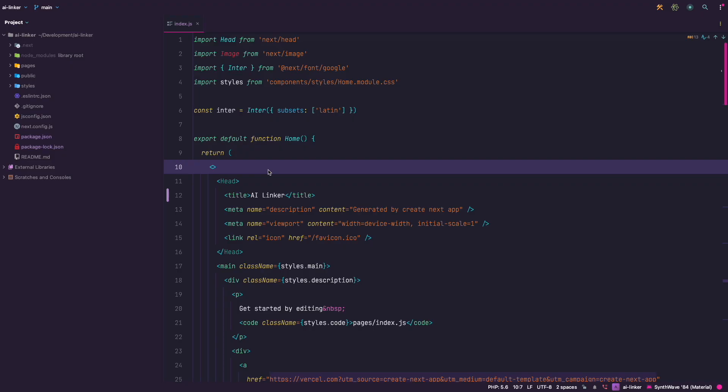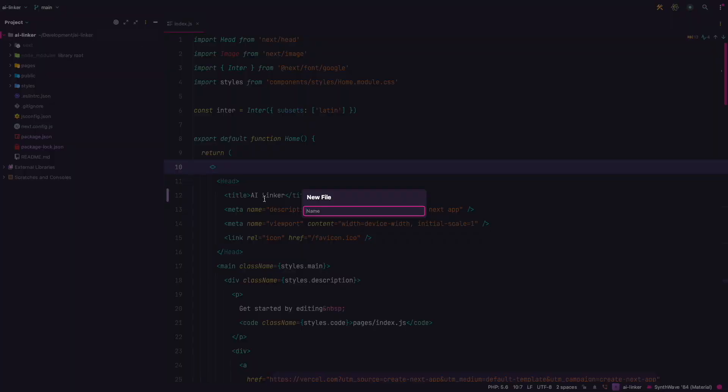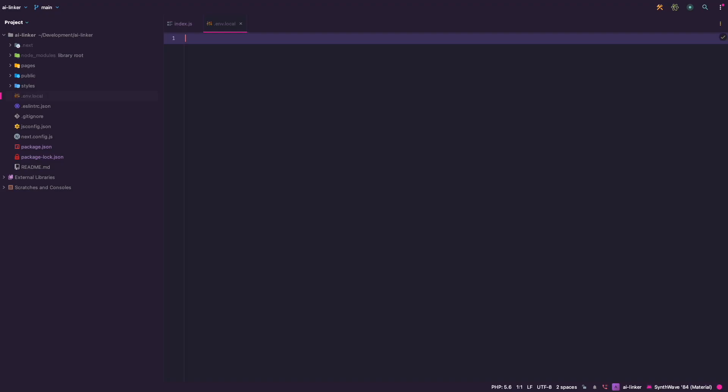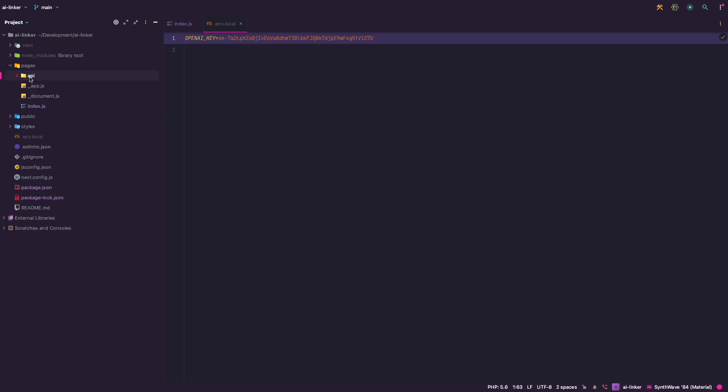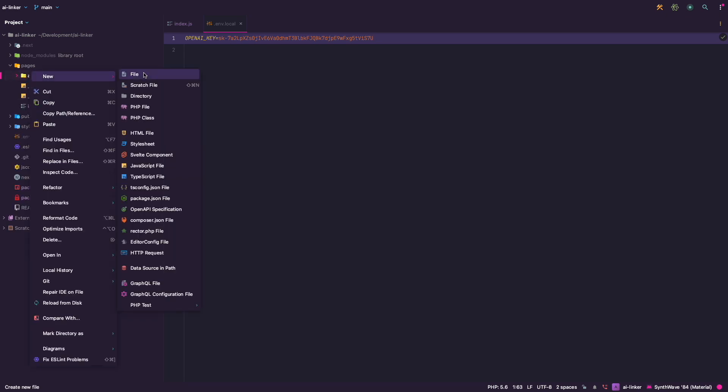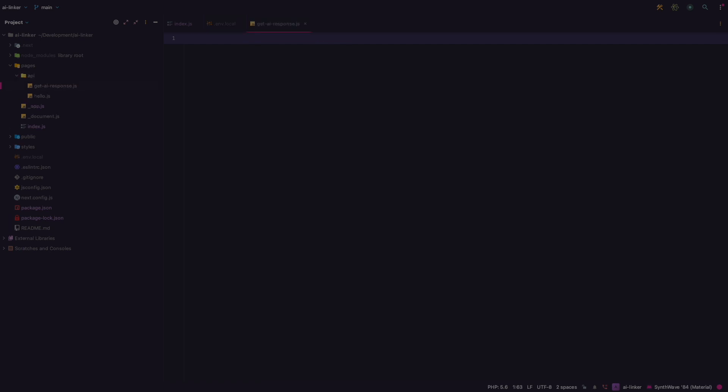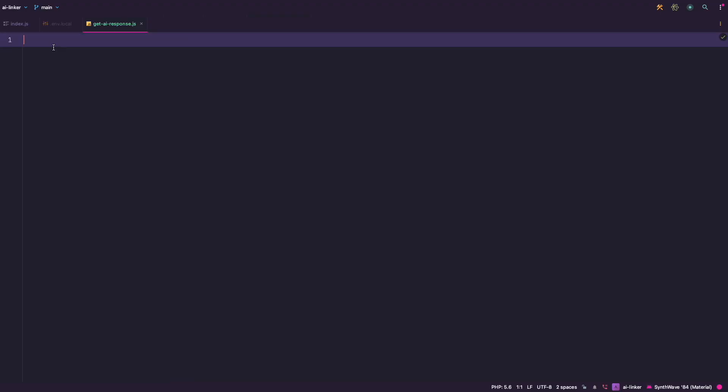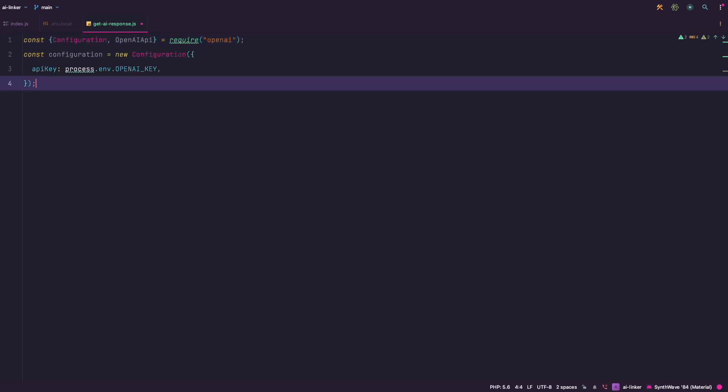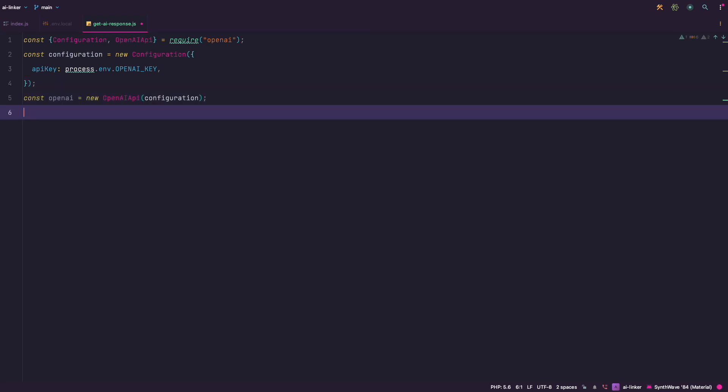In your Next app, create a file called .env.local. Add OpenAI key as a variable and add your key there. Now create a file called getaiResponse.js inside of pages API folder. We need to setup OpenAI connection. First we require configuration and OpenAI API from OpenAI module. Then we define our configuration and pass in OpenAI key from our .env.local file. Great.